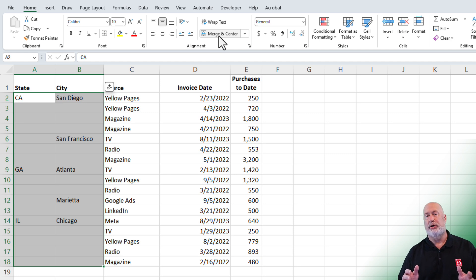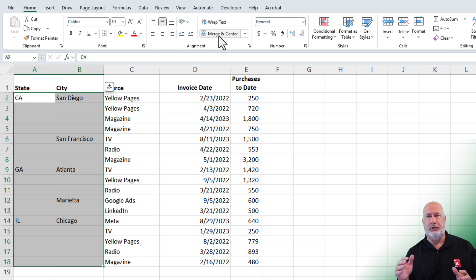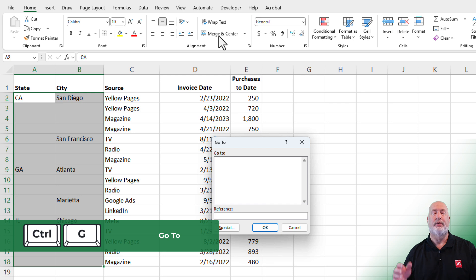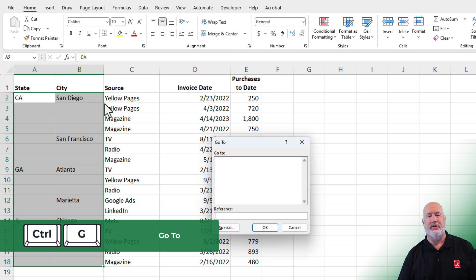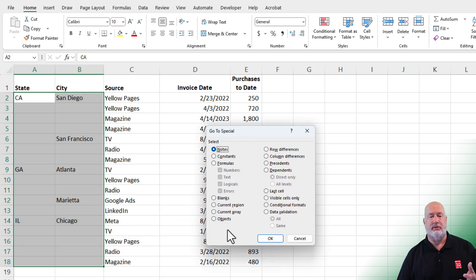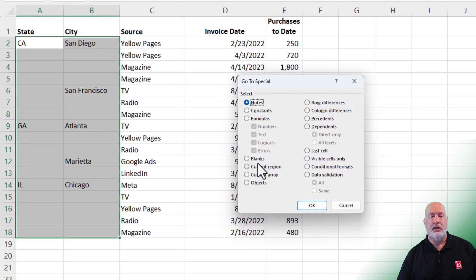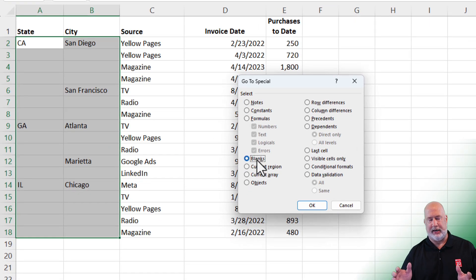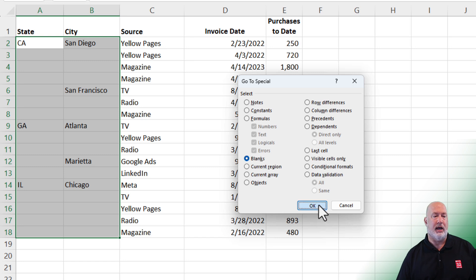I'm going to do what is called a 3D reference and then we'll do copy and paste values. So Control G or F5 will take you to the Go To box. Click Special. You want to tell Excel to only highlight the blanks in this selected area. Click OK.